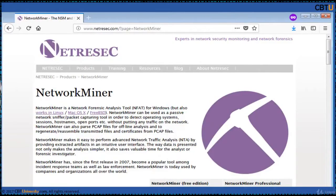Networkminer is a network forensic analysis tool (NFAT) for Windows. It also works on Linux, Mac OS X and FreeBSD. Networkminer can be used as a passive network sniffer in order to detect operating systems, stations, hostnames, open ports, etc., without putting any traffic on the network.